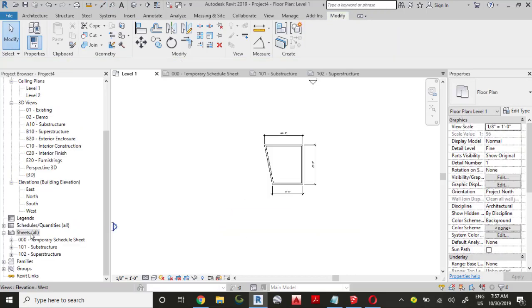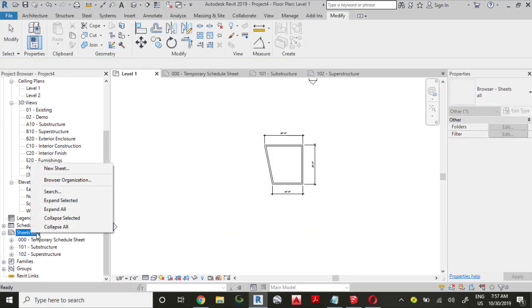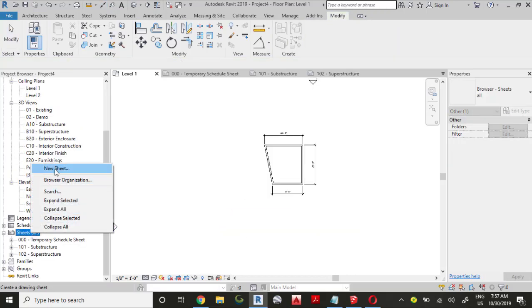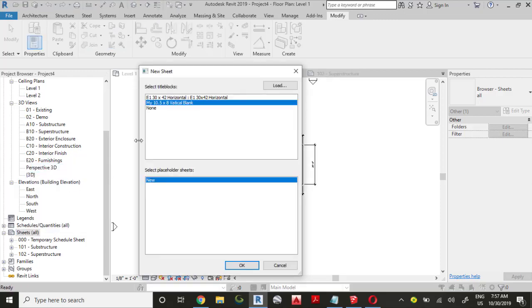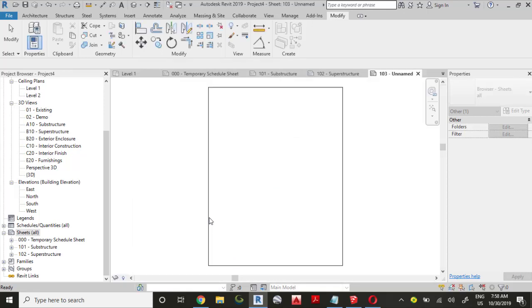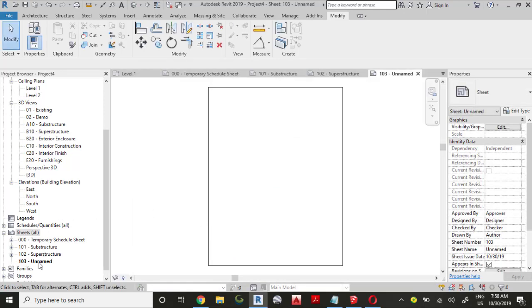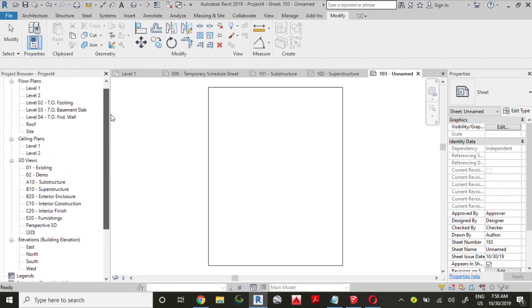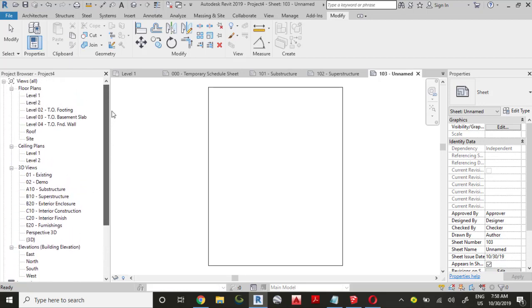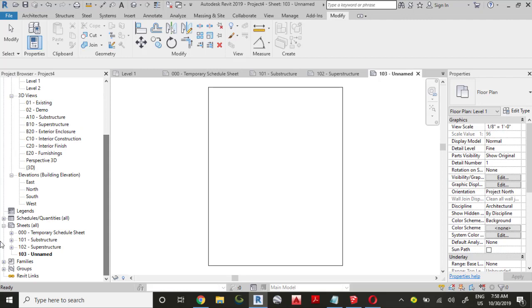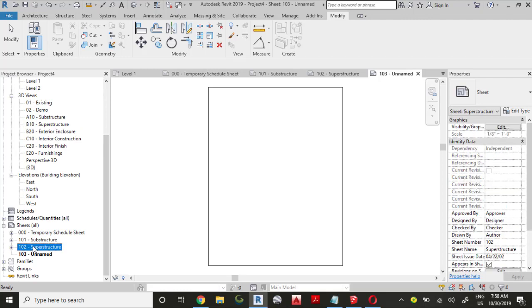Right-click the Sheet and select New. This will bring the New Sheets dialog box. I'm going to select a custom title, a custom blank title block. If you want to select a custom title block, click the Load button. I'm going to click OK. Now the new view name is Unnamed, so let's leave it as it is because this is for just a practical purpose.